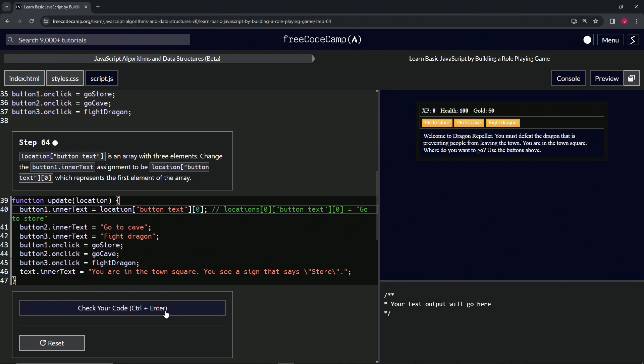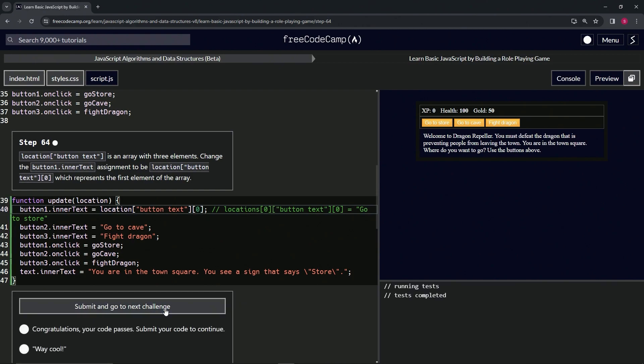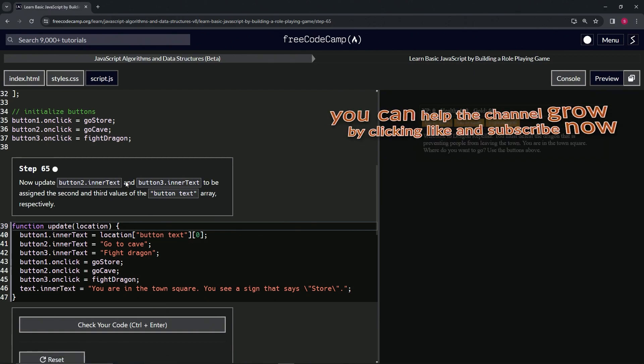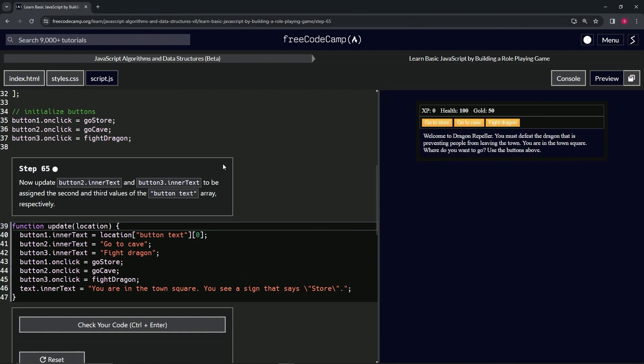And so let's check the code, looks good, and submit it. All right, now we're on to Step 65, and we'll see you next time.